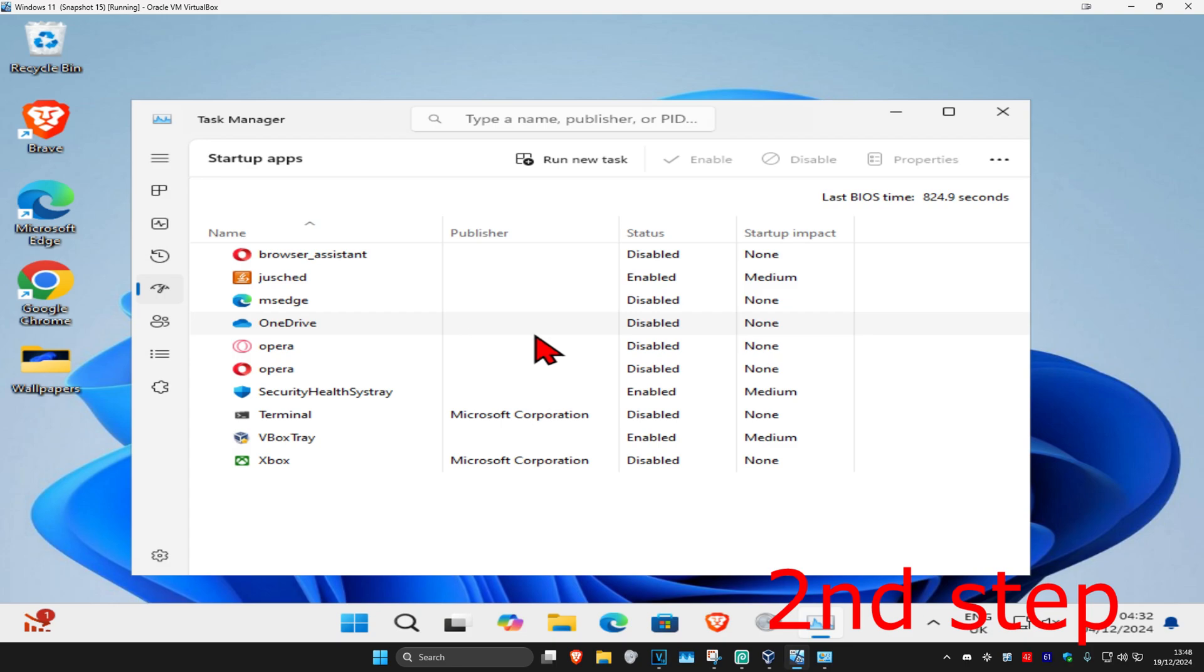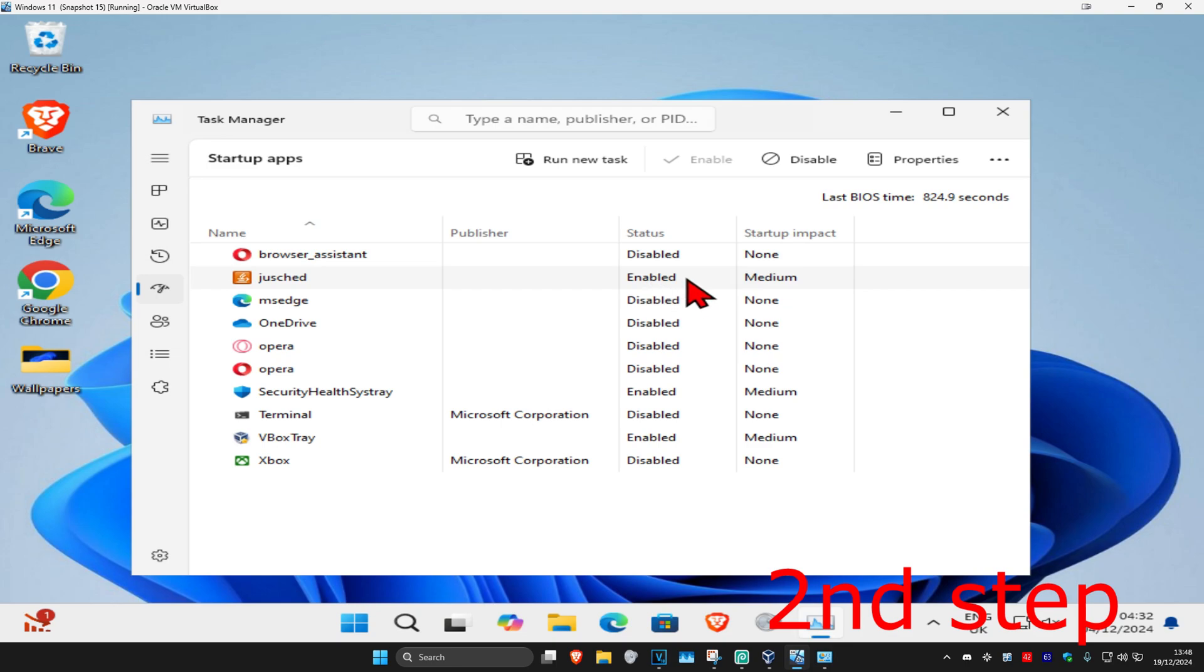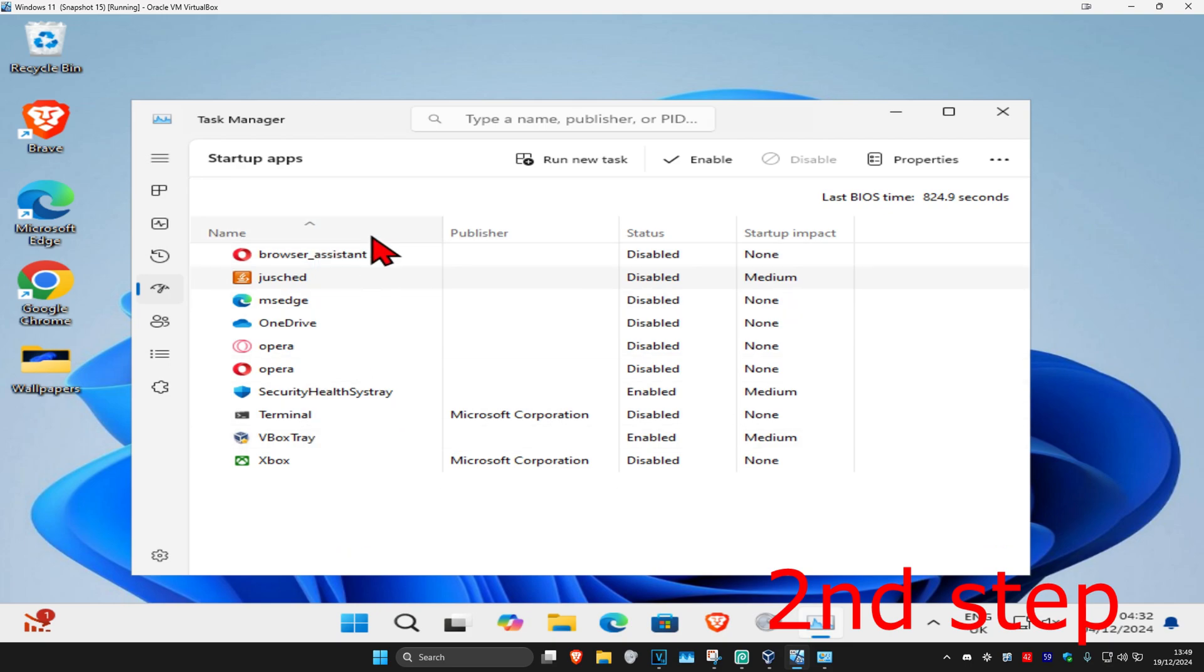In my case, I've got Java right here that starts up automatically when my computer turns on, and I know it does because under the status it says enabled. I want to disable this, so I'm going to click on it and click on disable. Now Java will not start when my computer turns on. Just do that for the applications that you do not want to start when your computer turns on.